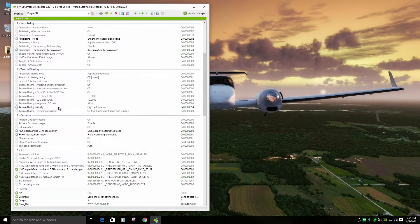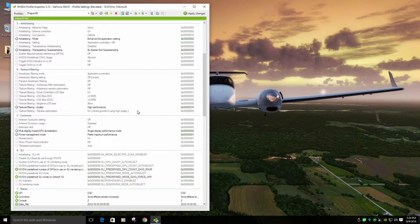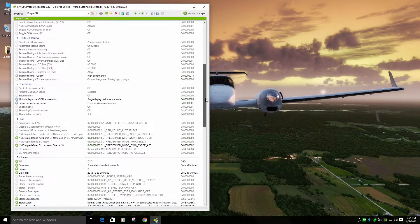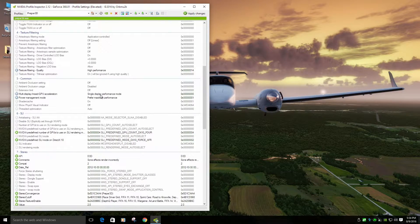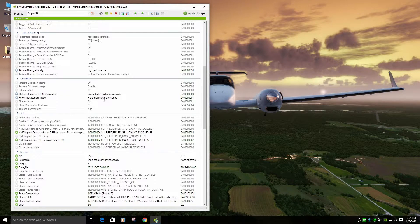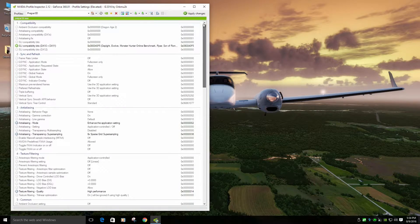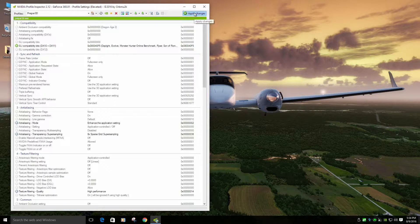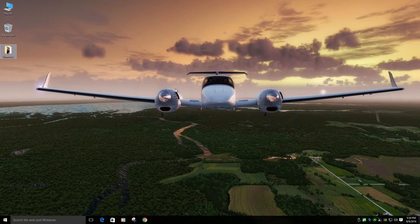Down here, everything's default except for texture filtering quality is high performance. And I have a single display right now, and I'm using max power. When you're done with that, make sure you push Apply a couple times. Done.